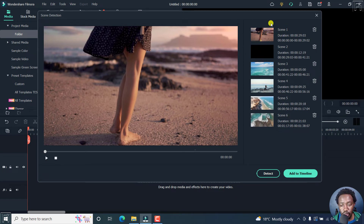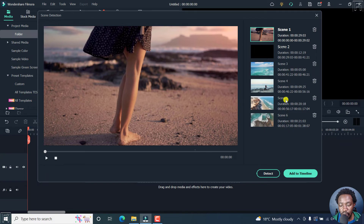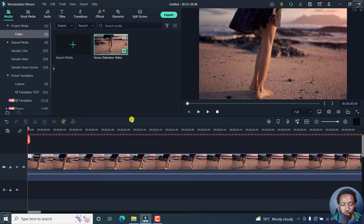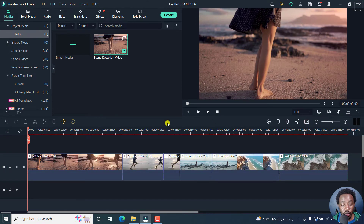From this section, once it's done, you can either select whatever scene you want, you can delete it, etc. But let's assume that you want to add these scenes to the timeline — they are all going to be added as individual clips. Click on Add Timeline, then zoom out, and you'll see the different scenes.